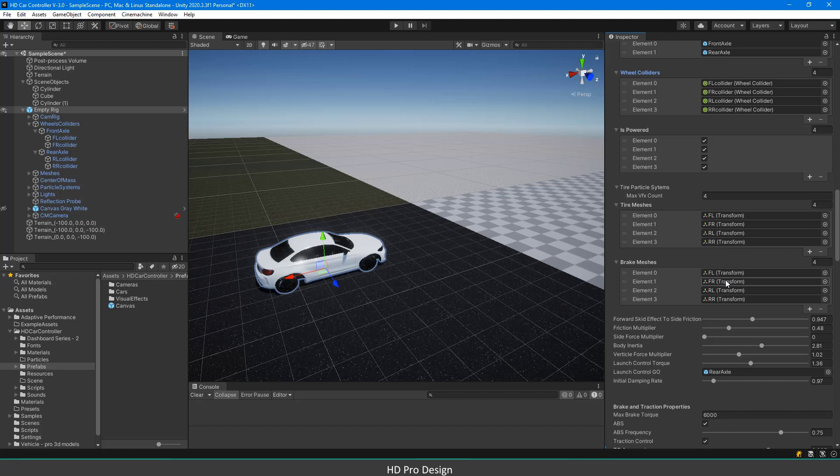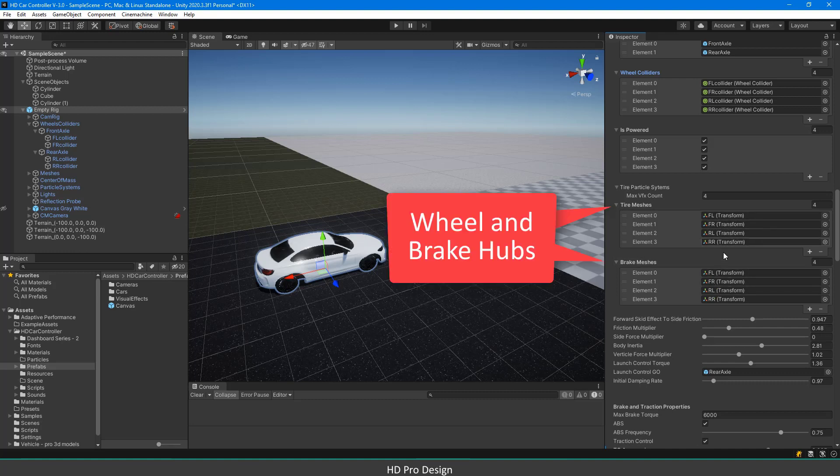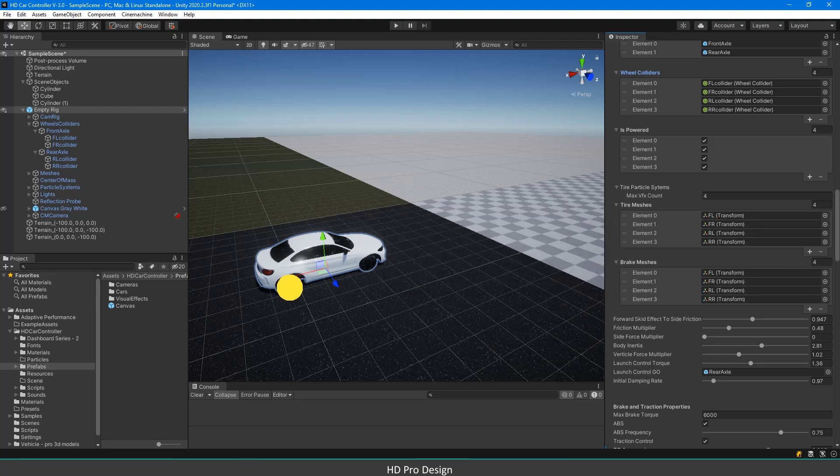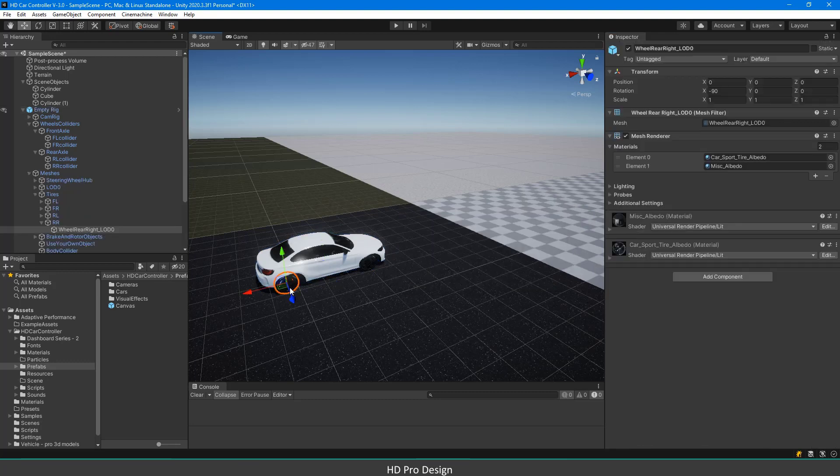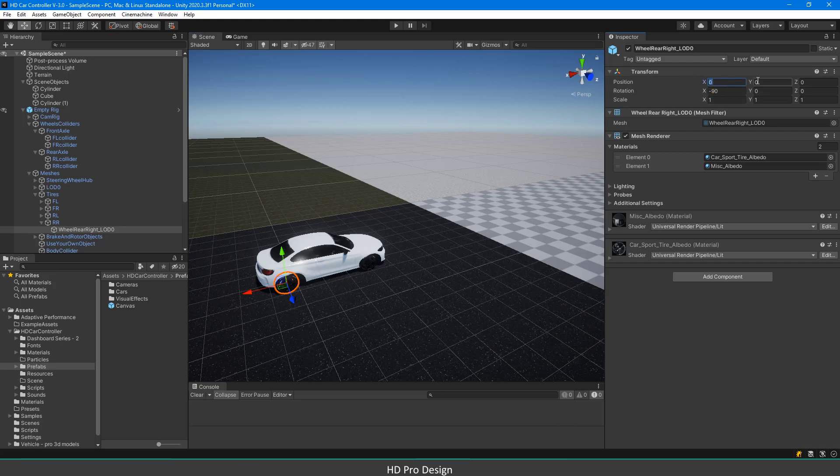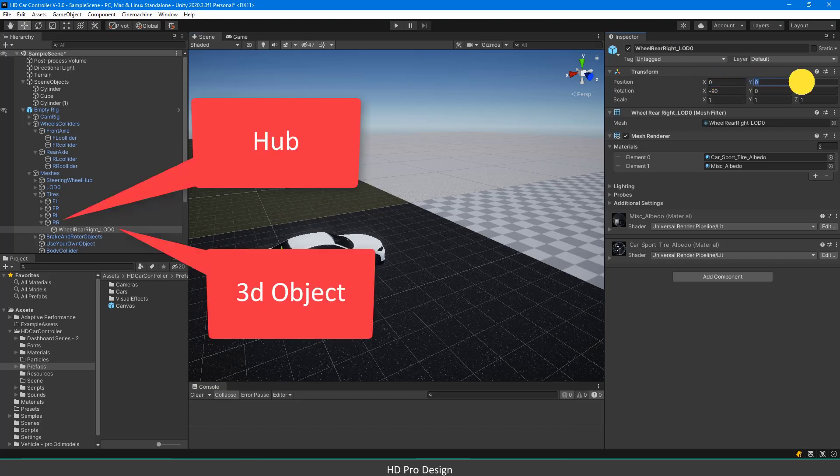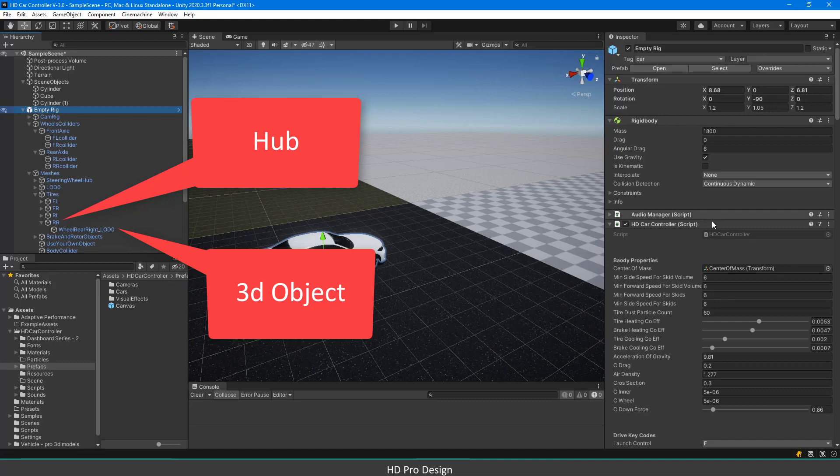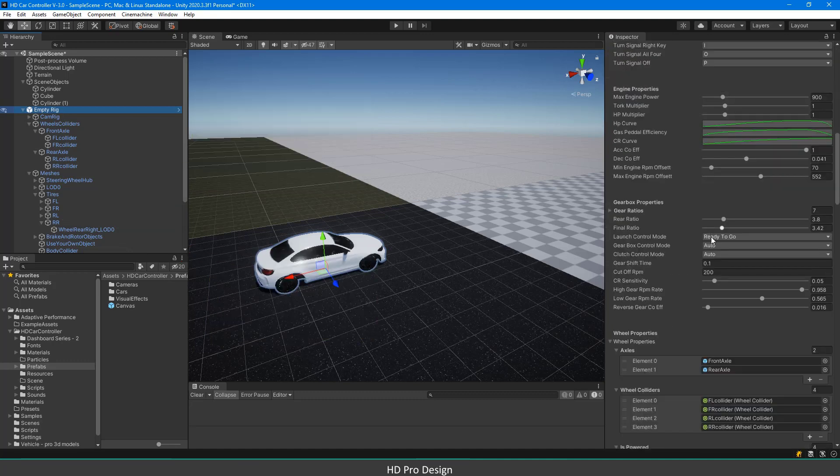As I mentioned in the introduction video, the 3D models that you will put into these hubs will be automatically aligned. Just be sure that you set the transformation values of 3D models to 0. You don't need to align the hubs according to wheel colliders. The script will carry hubs into their position.